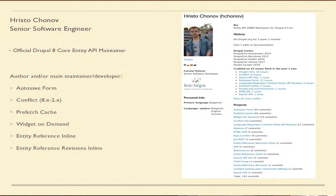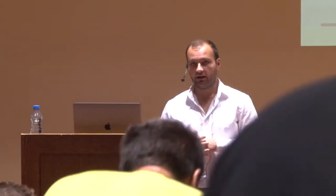My name is Christo Chonov. I am originally from Bulgaria, but I currently work and live in Germany. I'm a senior software engineer and additionally also an official Drupal 8 core entity API maintainer. I am author and/or maintainer of several Drupal 8 modules, like autosave form, conflict the 2.x branch, prefetch cache, widget on demand, and anti-reference inline.